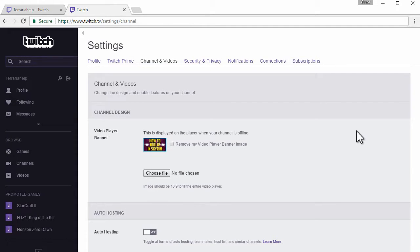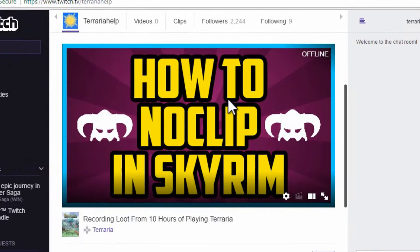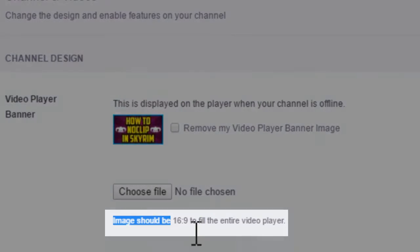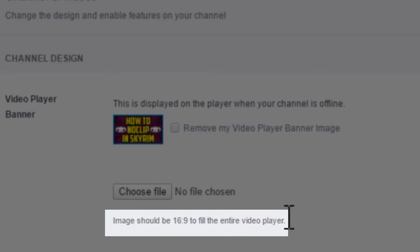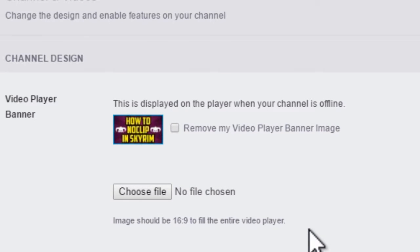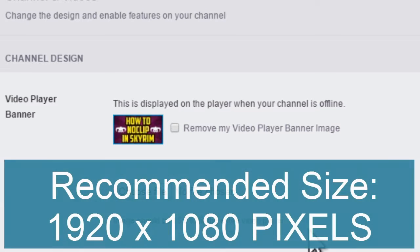What size is the Twitch video banner? This video is going to be talking about how many pixels your banner should be. If we take a look at my banner example, you will see that the text is extremely crisp, because I am using a 16 by 9 aspect resolution, which is recommended if we take a look at the video player banner section. 16 by 9 can either be 1280 by 720 pixels or 1920 by 1080 pixels if you are talking about standard high definition.